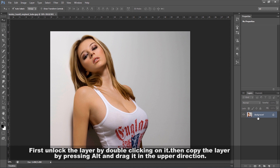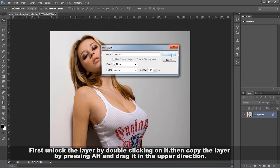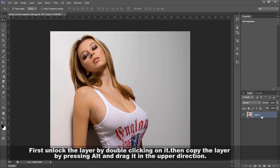First, unlock the layer by double clicking on it. Then copy the layer by pressing Alt plus drag it in the upper direction.